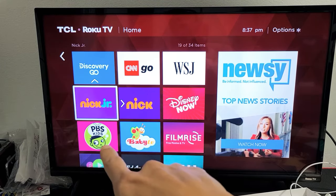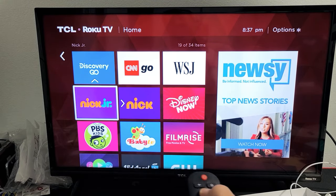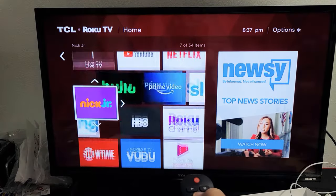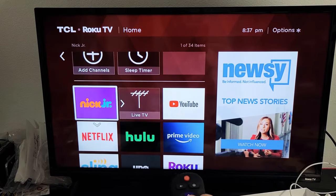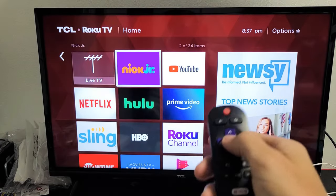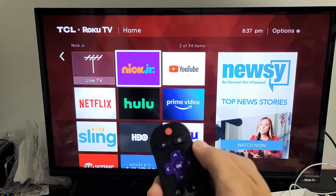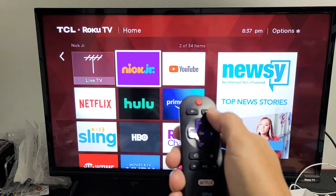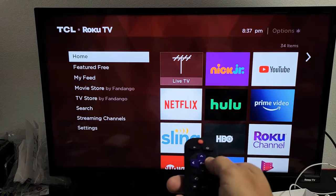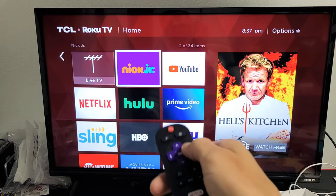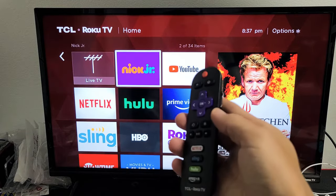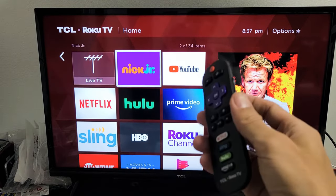Now Nick Jr. is highlighted. I can just move it up or down wherever I want it. So let's say I want it near the top next to YouTube right here. I'll click OK. Now every time I click on my home button, I can see Nick Jr. right there on top of the homepage. Pretty simple. Good luck.